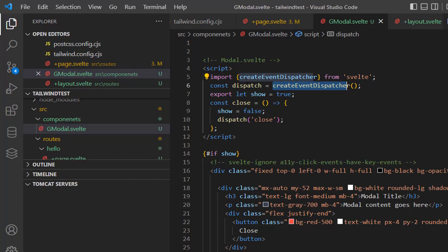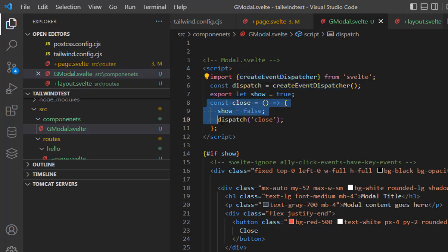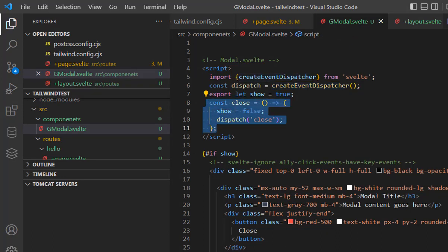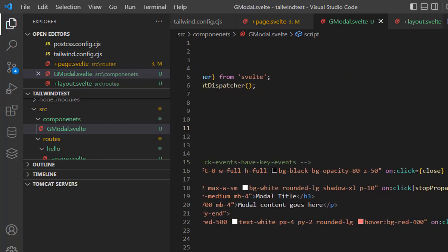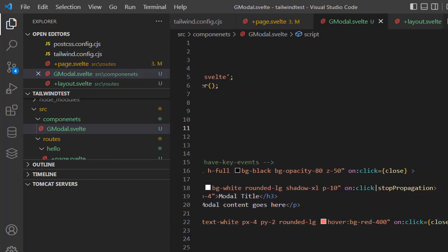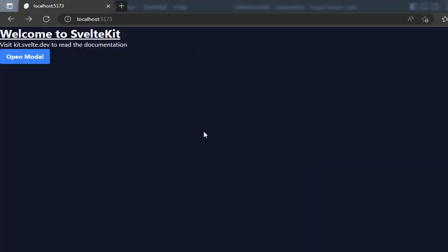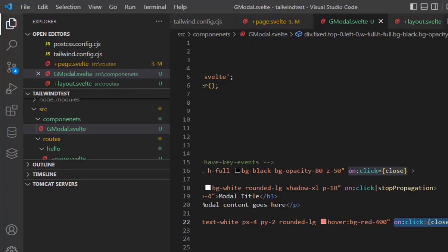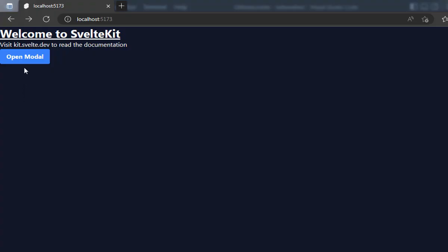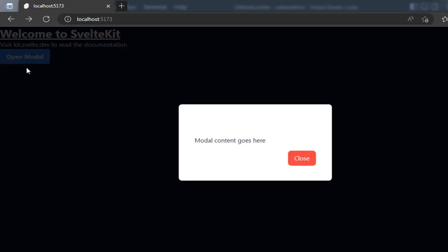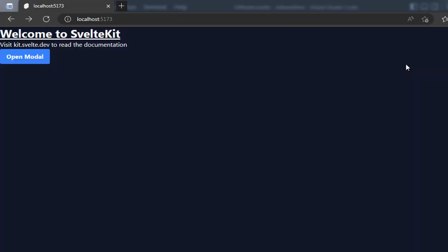We can dispatch any kind of event when we want to dispatch that. We are simply dispatching it inside the close function. Where are we calling this close function? First, we are calling this in this close button. When we click on the close button, this will be closed. The second thing we are handling is outside of this model. Whenever we click outside of it, the model is closed.